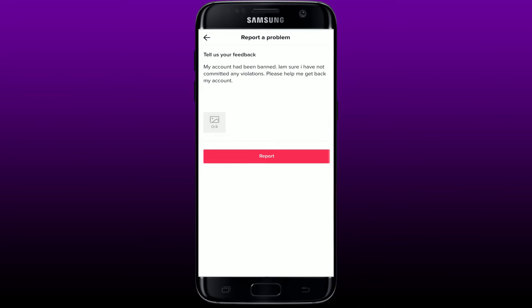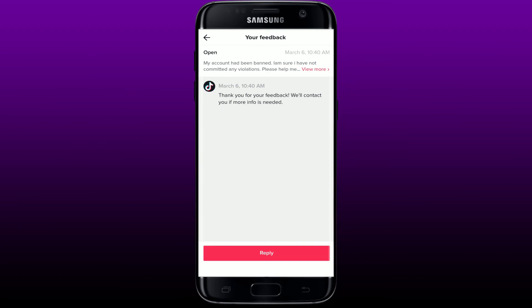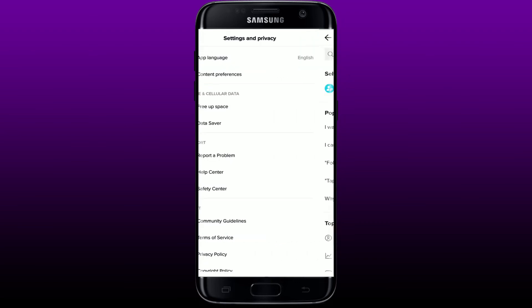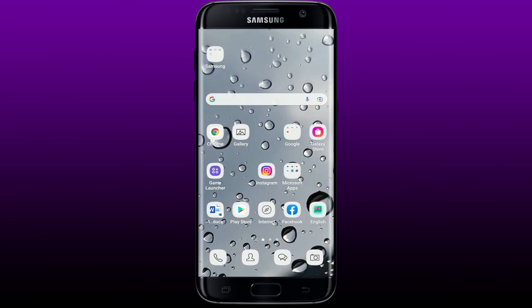After you upload enough images for your proof, tap on the Report button at the bottom. TikTok will contact you regarding the matter within a day or two — wait for their reply and simply follow the on-screen prompts to resolve the issue.